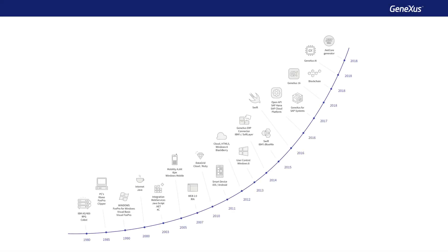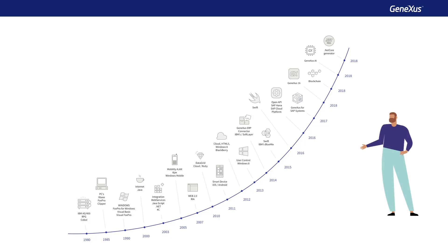Because GeneXus is always up to date with technological advances, whenever a programming language, database management system, or new technology, such as chatbots or artificial intelligence, emerges in the market's leading trends, GeneXus will immediately incorporate them, which makes it a platform in continuous evolution.